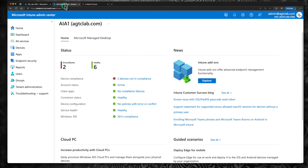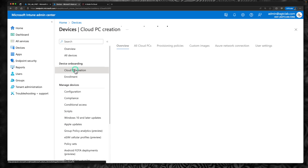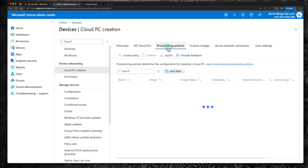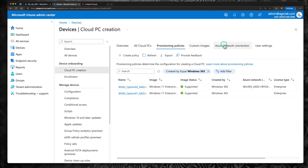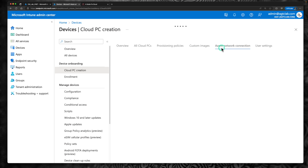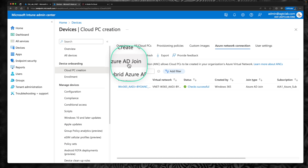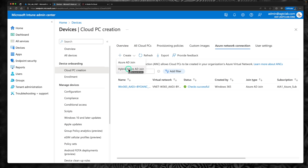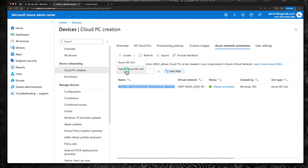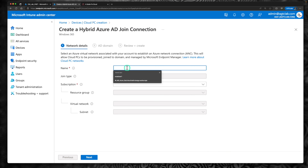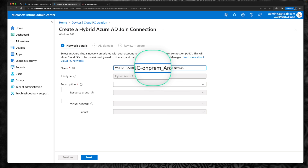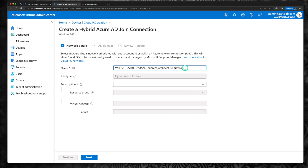Let's go back to the Intune portal at endpoint.microsoft.com. Go to devices, click on cloud PC creation, then go to Azure network connection and click create. Last time we created Azure AD join — this time we are going to create hybrid Azure AD join. Click on hybrid Azure AD join first. I'm going to name it Windows 365 Hybrid Azure AD Bring Your Own Network with On-Prem Connectivity Architectural Network. Select the subscription and the resource group where we have the network.